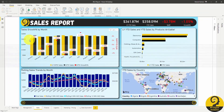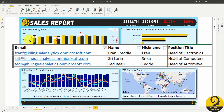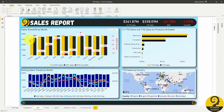In Bilingual Analytics we have Fran, Sri, and Ted who are responsible for electronics, computers, and automotive products respectively. Let's start by setting up their dedicated roles for this report.